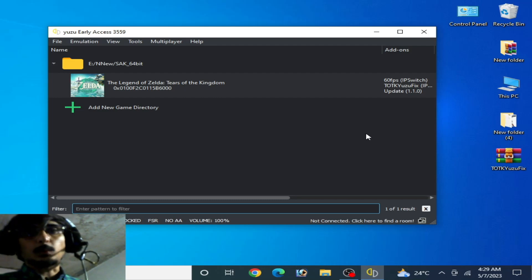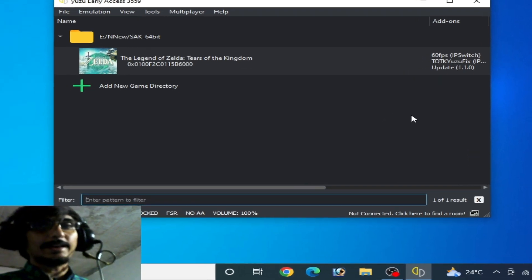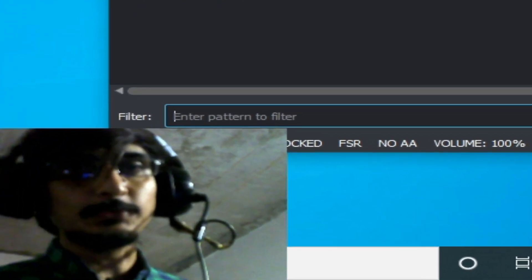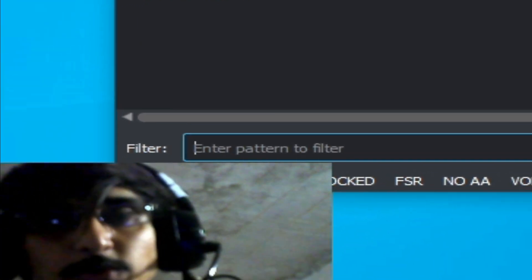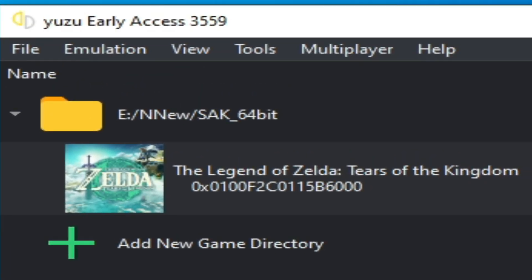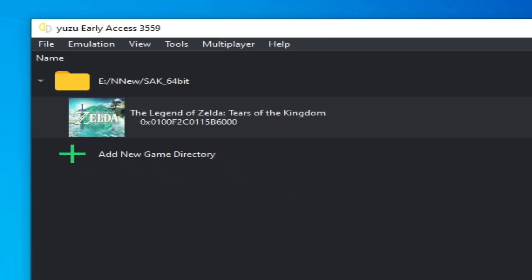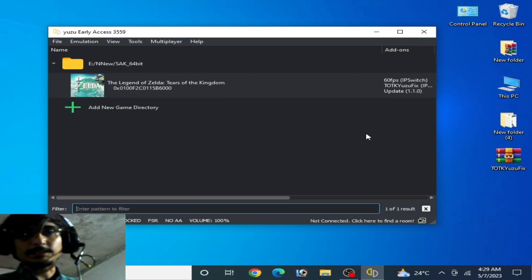Hey everyone, welcome back to my channel. This is my new channel and this is my first video. In this video I will show you how to fix low FPS issues and lag for The Legend of Zelda: Tears of the Kingdom on Yuzu emulator, and how to get maximum performance for this game.